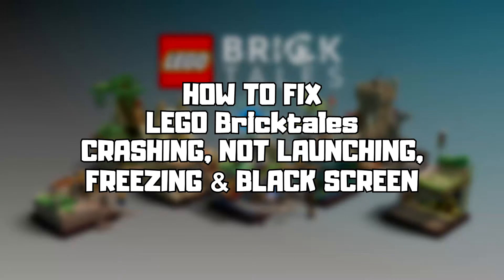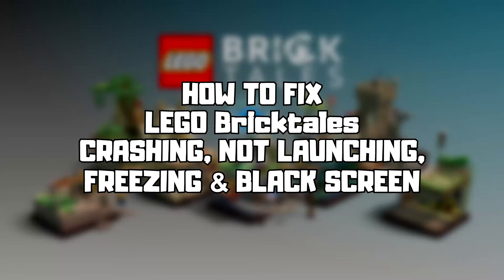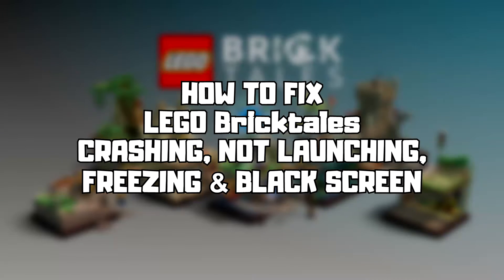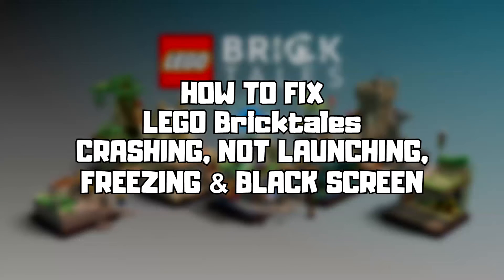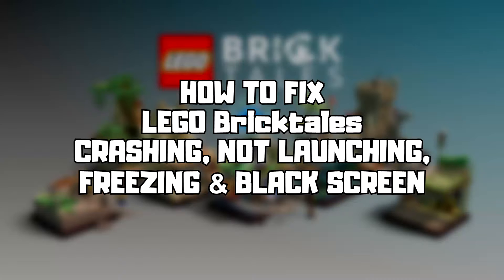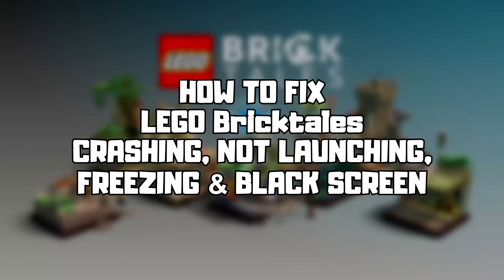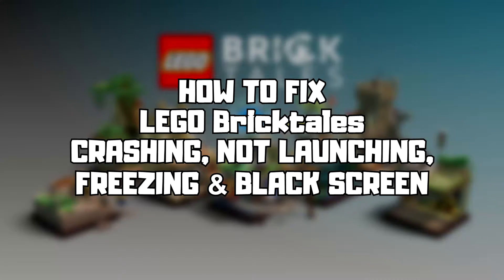Welcome to my channel. In this video I am going to show how to fix game crashing, not launching, freezing, and black screen issues.